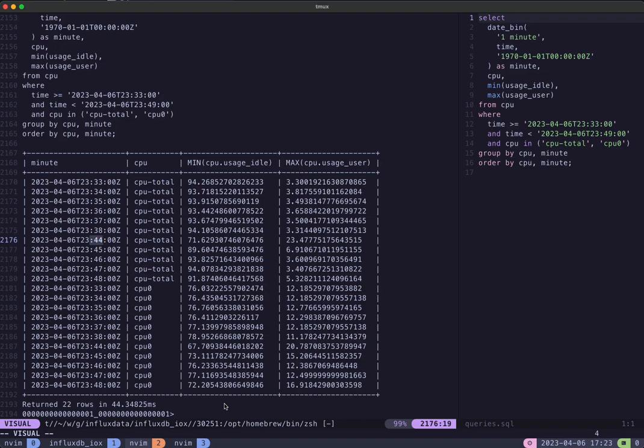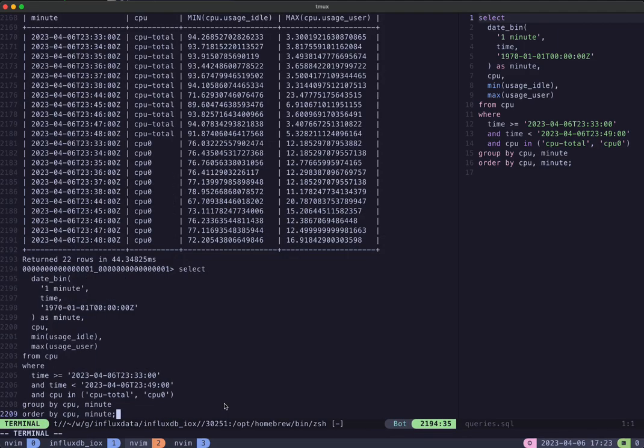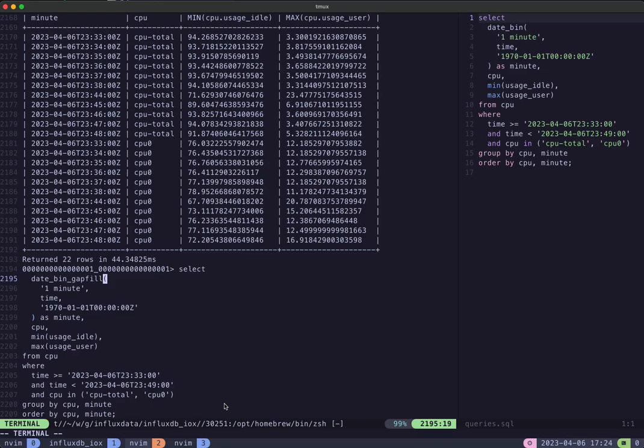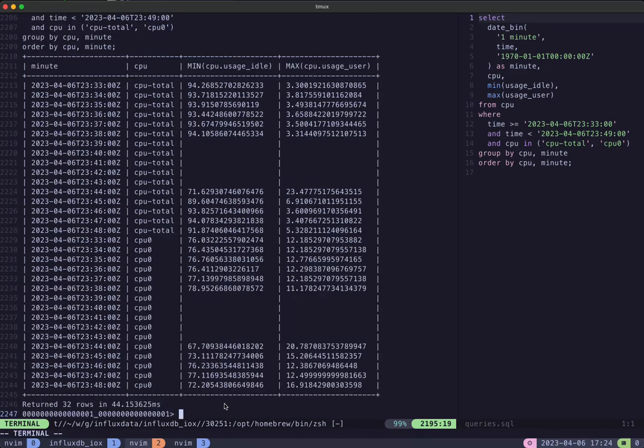How do I make it into a gap filling query? What you do is you just add in gap fill. So instead of calling date_bin to bin your times to the minute, you can call date_bin_gap_fill and then it will fill in the gaps with nulls by default.